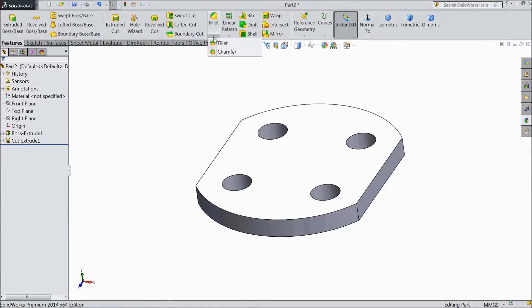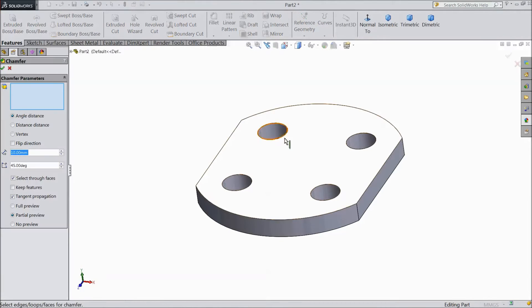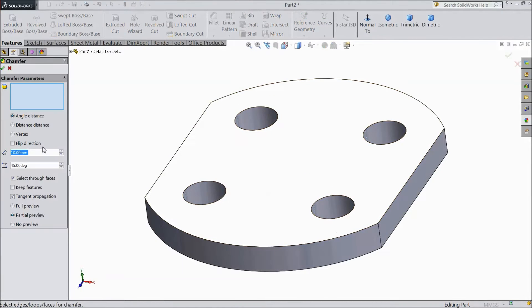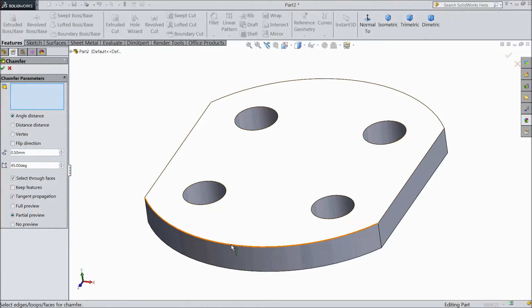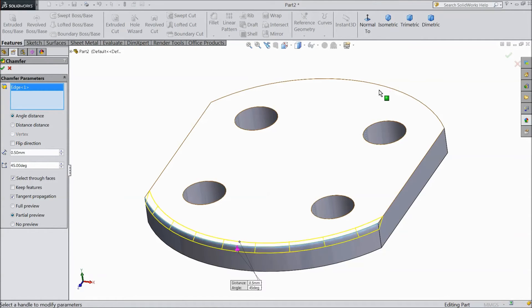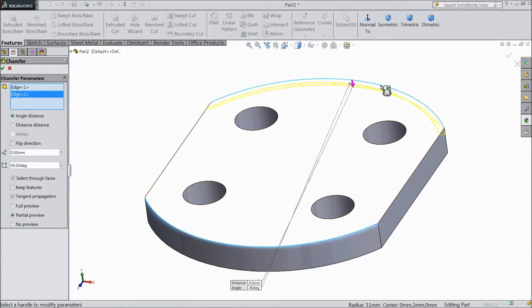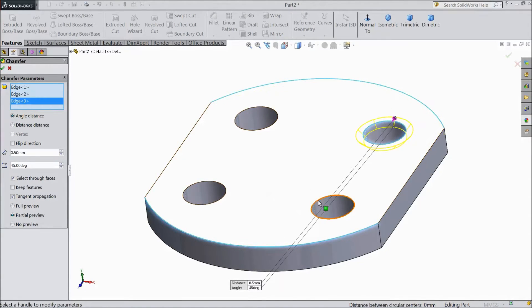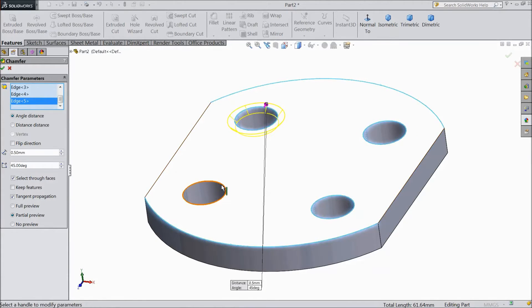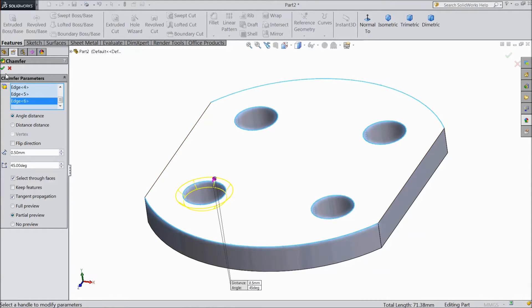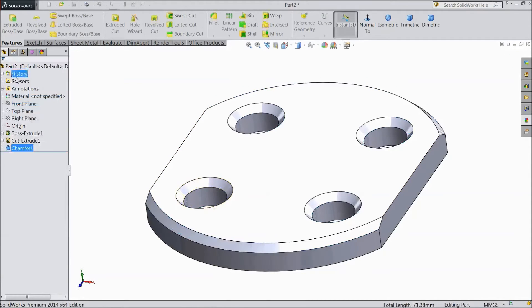Now choose chamfer 0.5mm. Select this end and another end, and select this all 4 circles. OK.